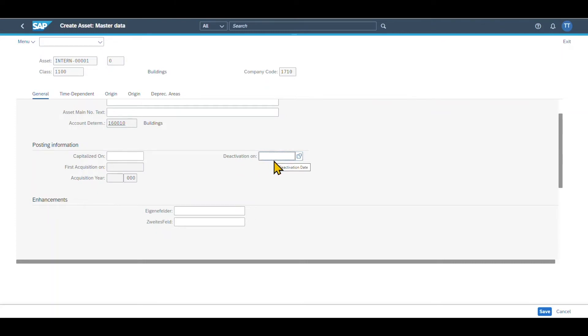There is also the deactivation area over here. So if the asset is fully retired, so there are no more values, it's depreciated, for instance, or scrapped, then the system will enter the value date of the retirement posting over here. And once this asset is deactivated, we can no longer post to the asset. Let's go to the next section called time dependent.